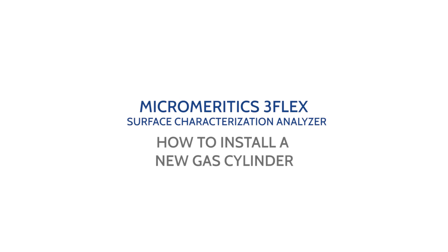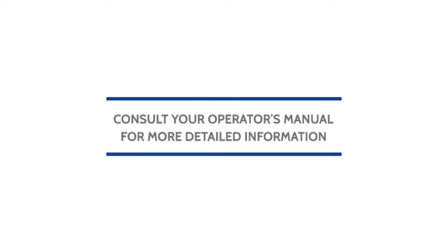This video will guide you on how to install a new gas cylinder and perform a diagnostic test on the Micromeritics 3Flex Surface Characterization Analyzer. Remember to always consult your operator's manual for more detailed information.